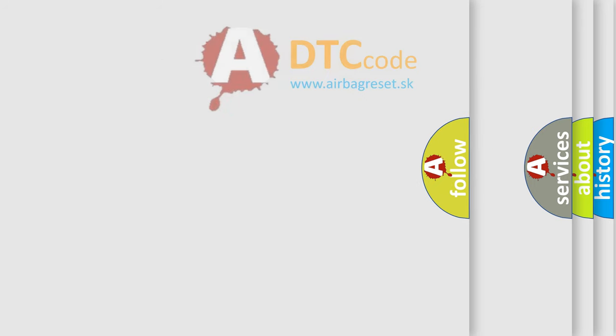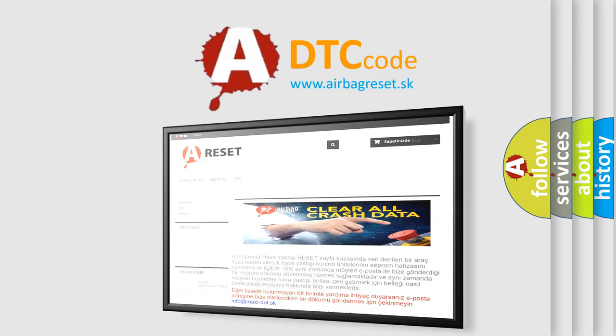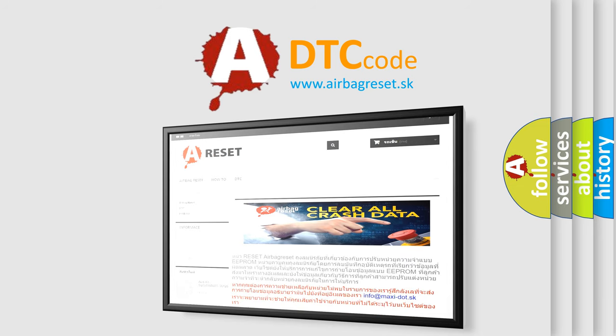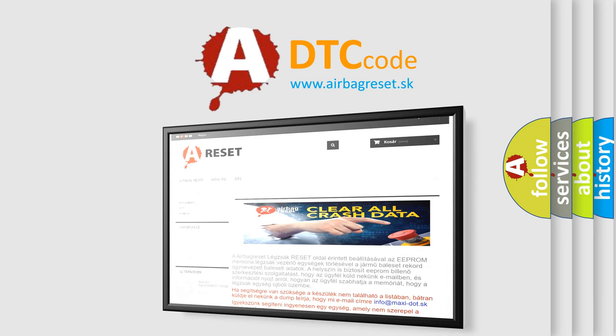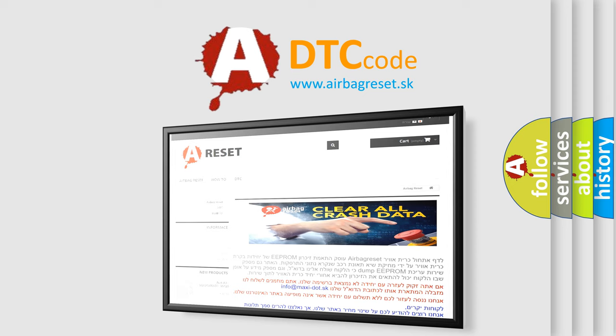The airbag reset website aims to provide information in 52 languages. Thank you for your attention and stay tuned for the next video.